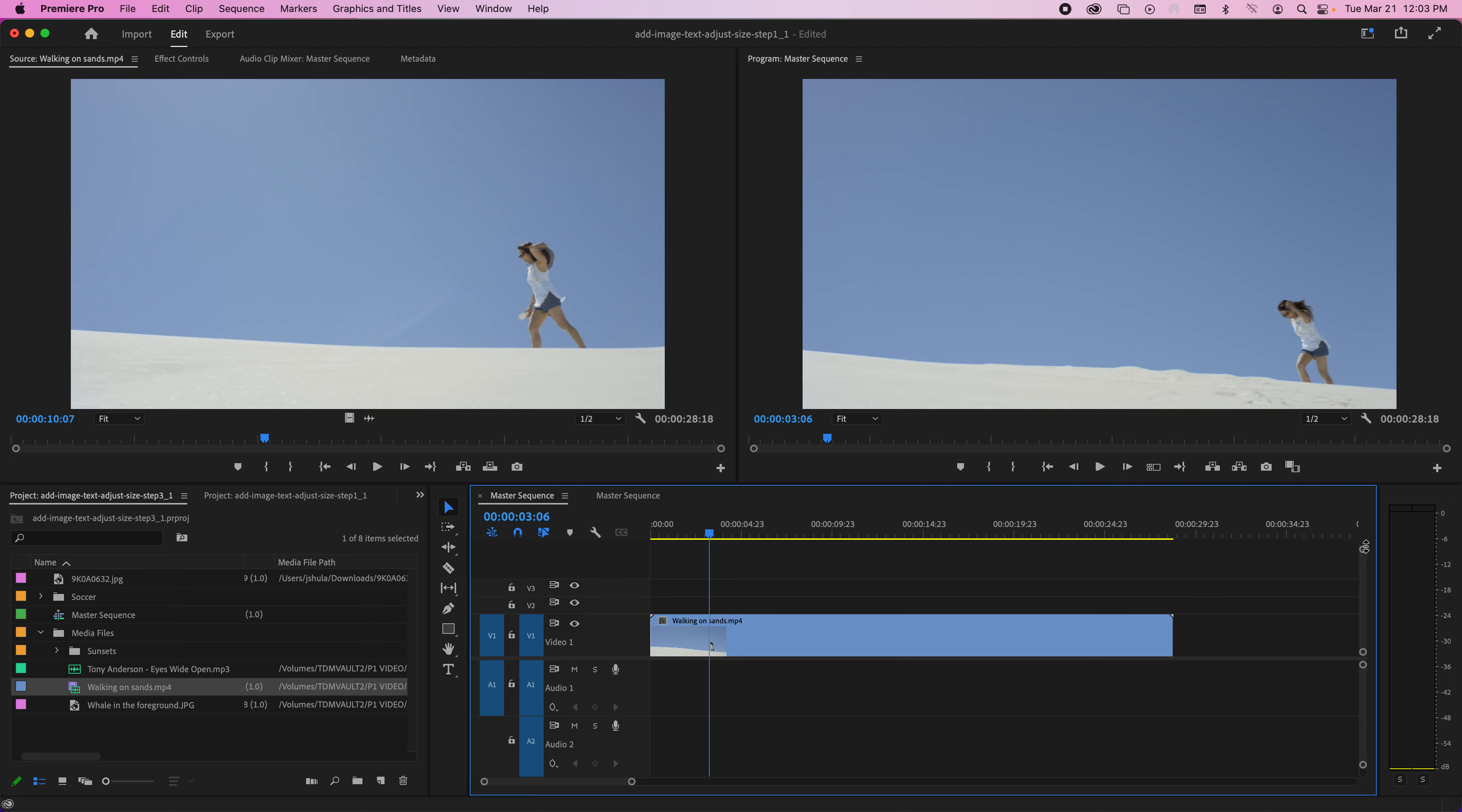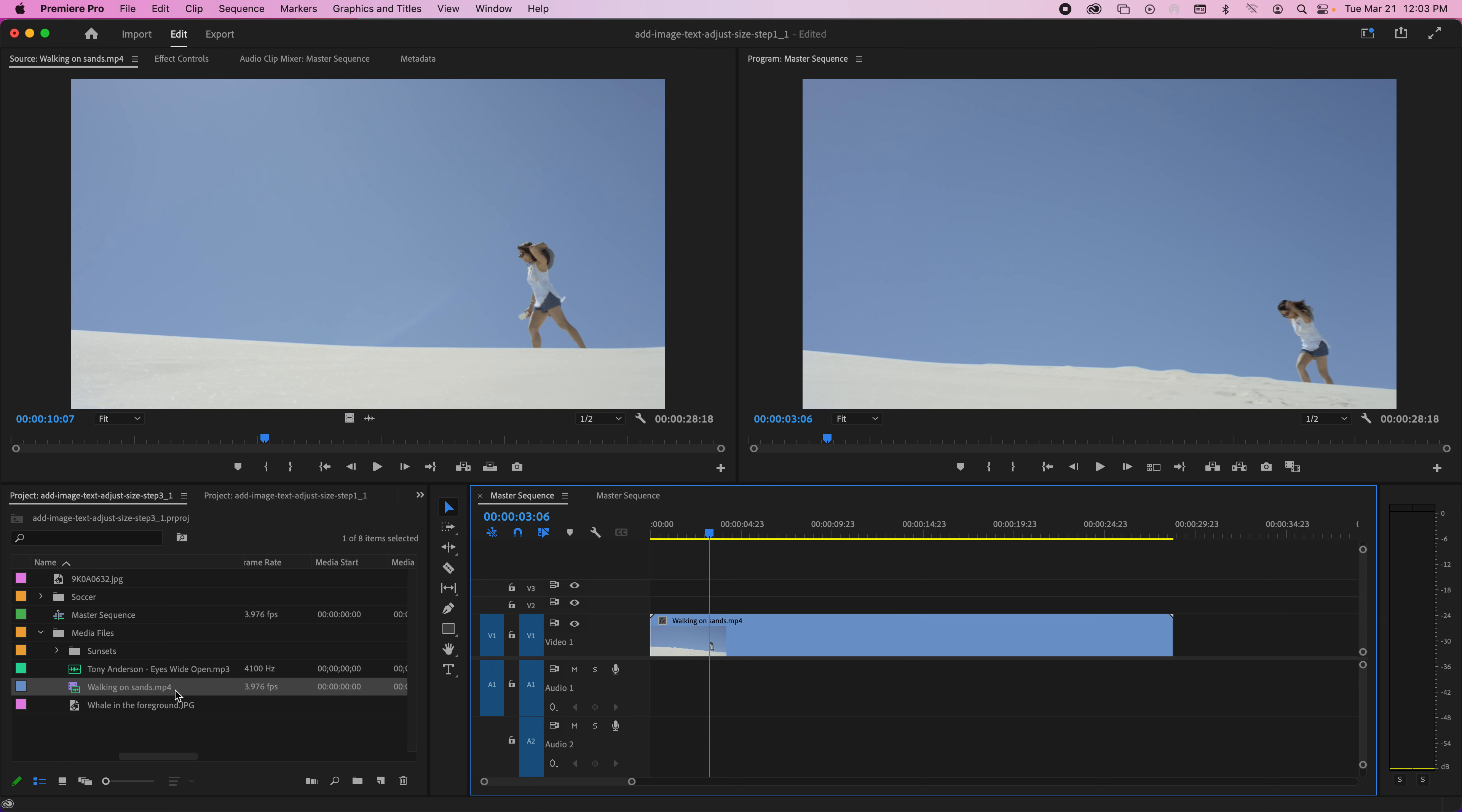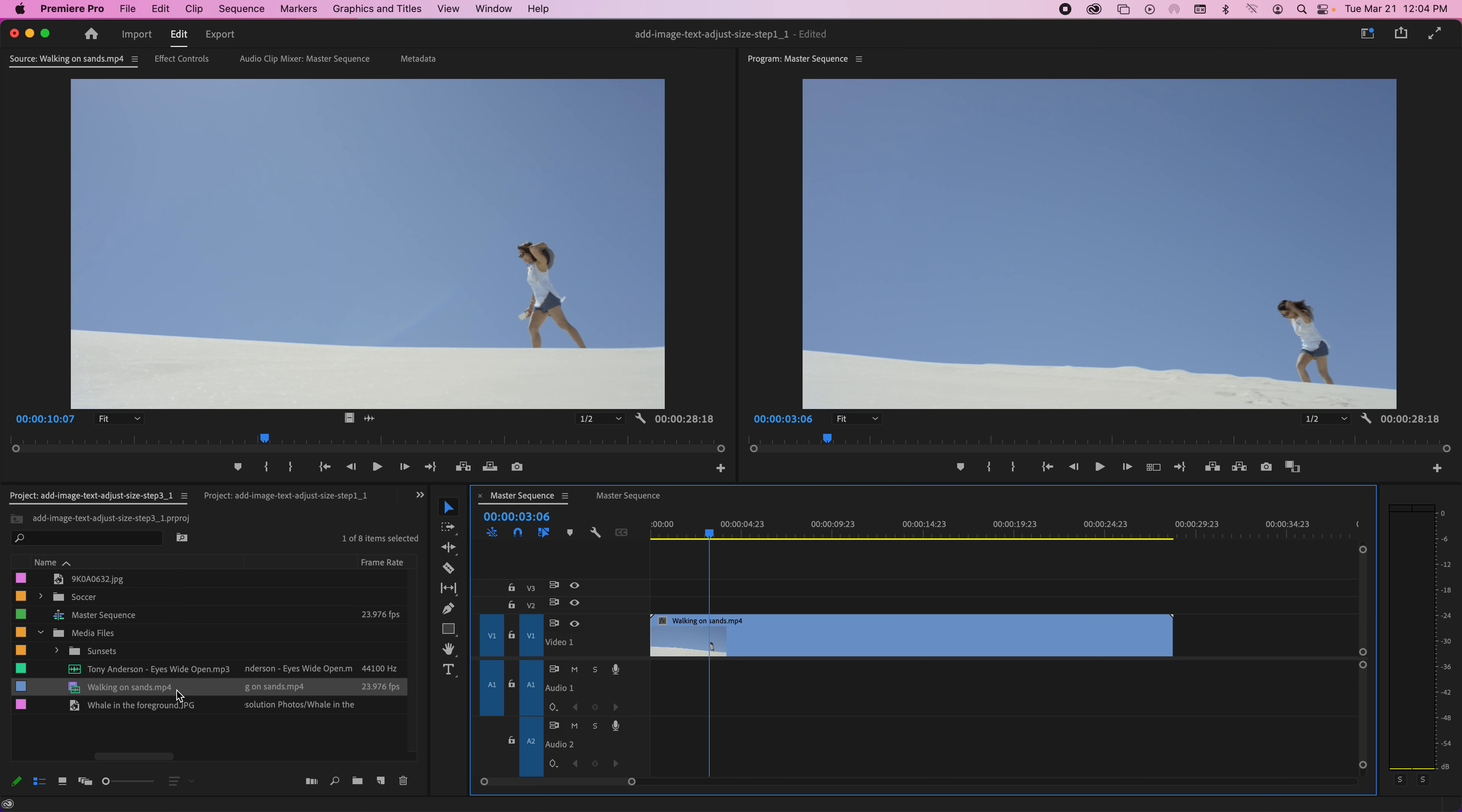That's because this clip happens to be 720 by 1280. Usually it's 720 by 1080, and the sequence is also the same. So whenever those two match, you won't be asked if you want to change the sequence settings.